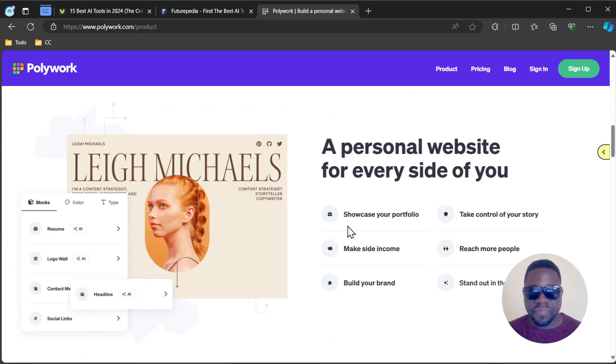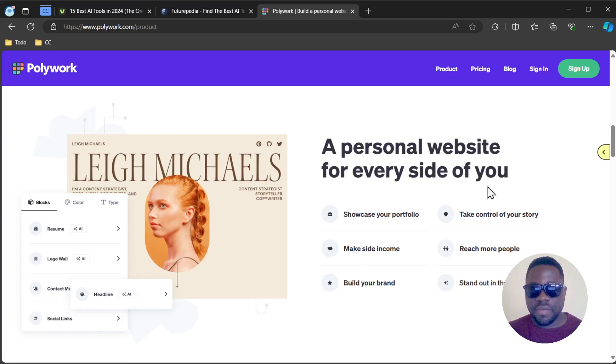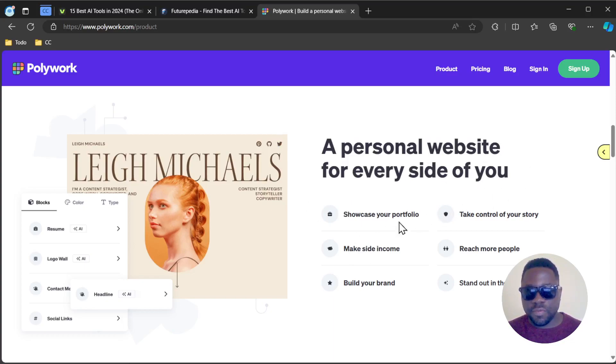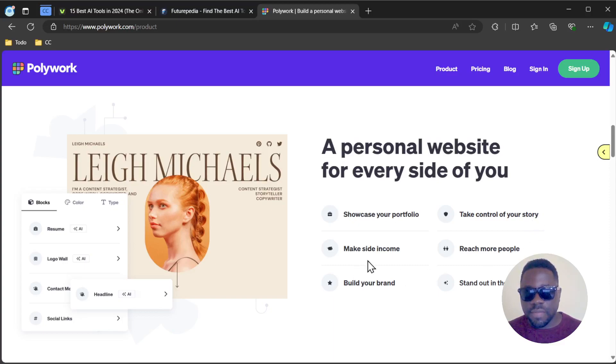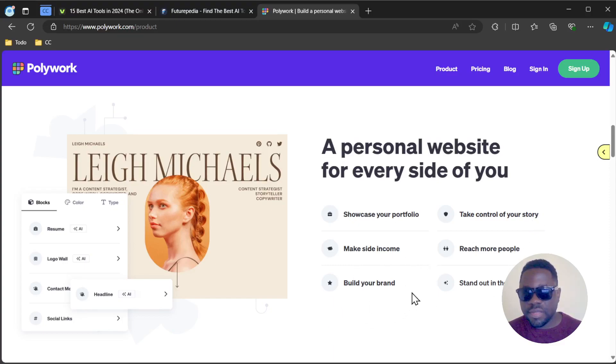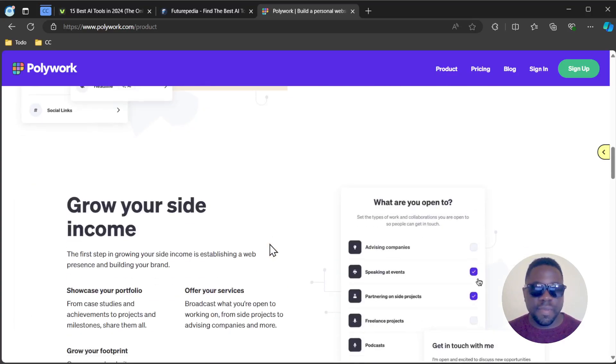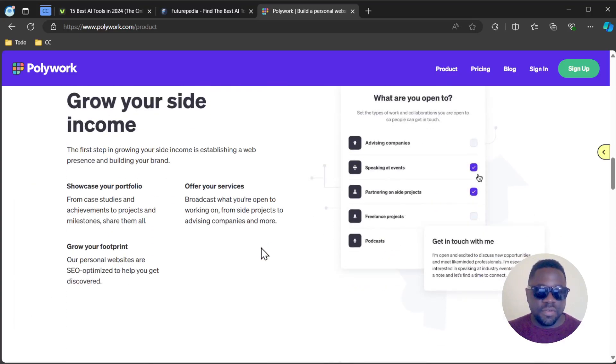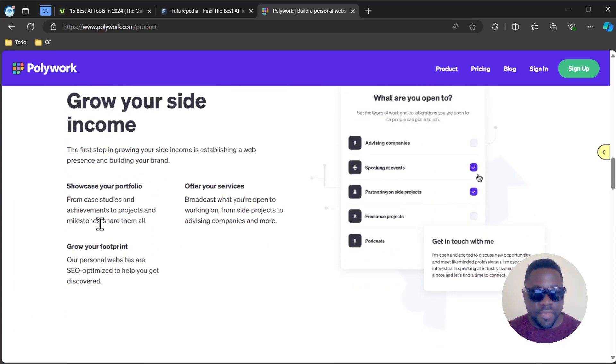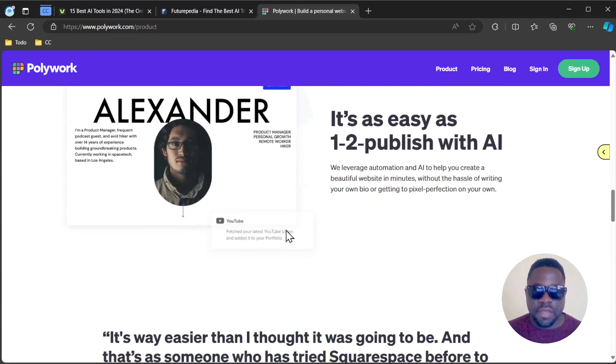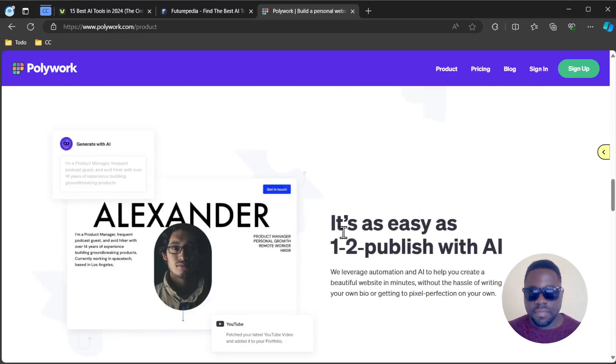They outline advantages of having a personal website: showcase your portfolio, take control of your story, make side income, reach more people, build your brand, and stay out in the job market. You can grow your side income through these different mechanisms.